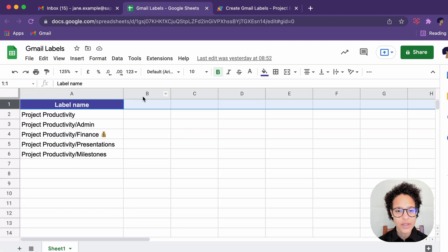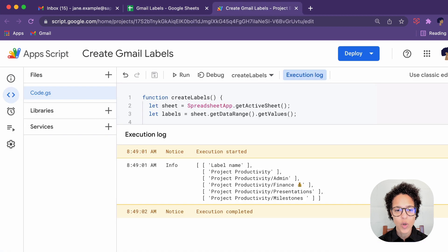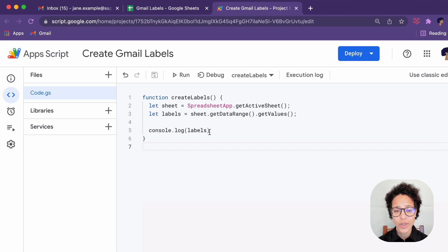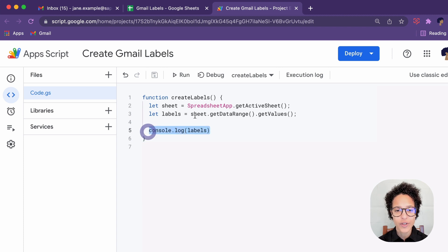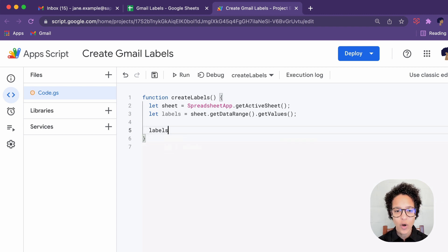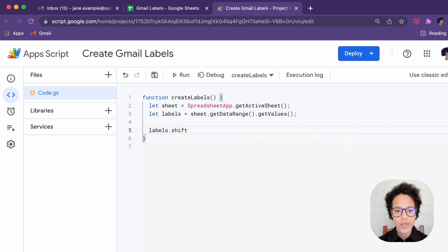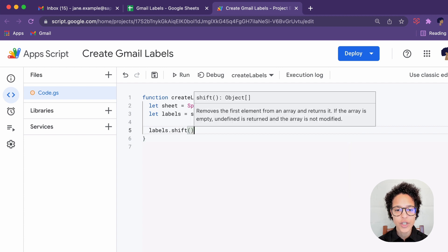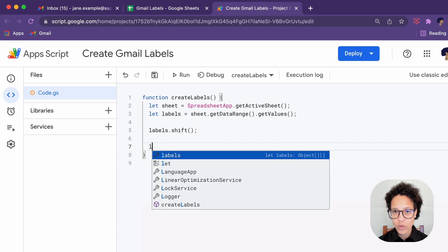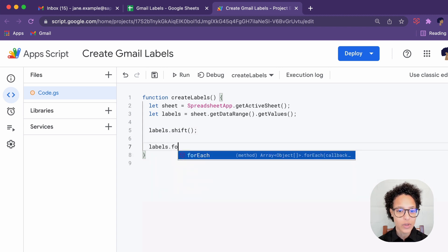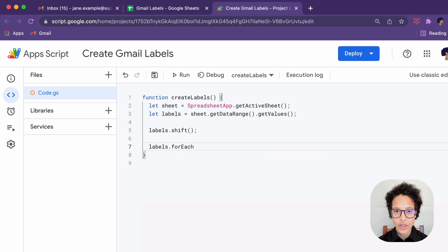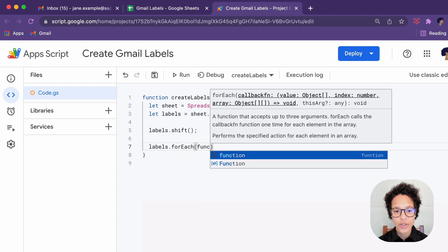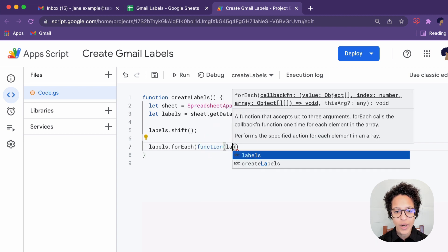So we have a look at this here. Obviously we do not need what is in row number one, that label name. So the next step is to get rid of that very first part or item in our array. We will be using the shift method, which is a method that is part of Google Apps Script since Google Apps Script essentially is JavaScript. So that will just delete the first item in our array.